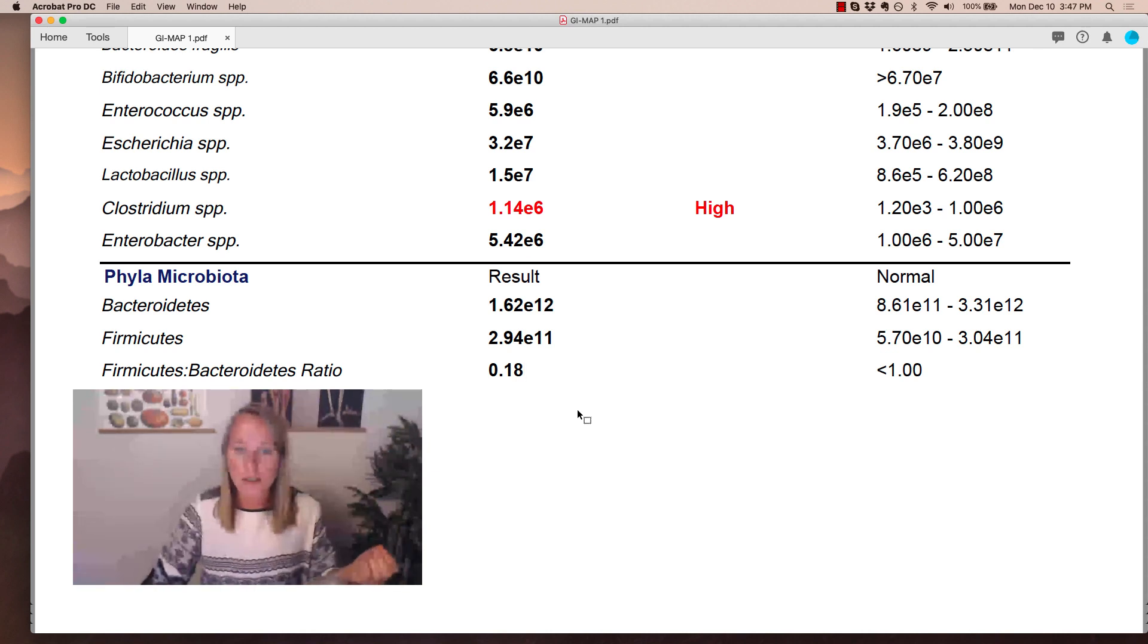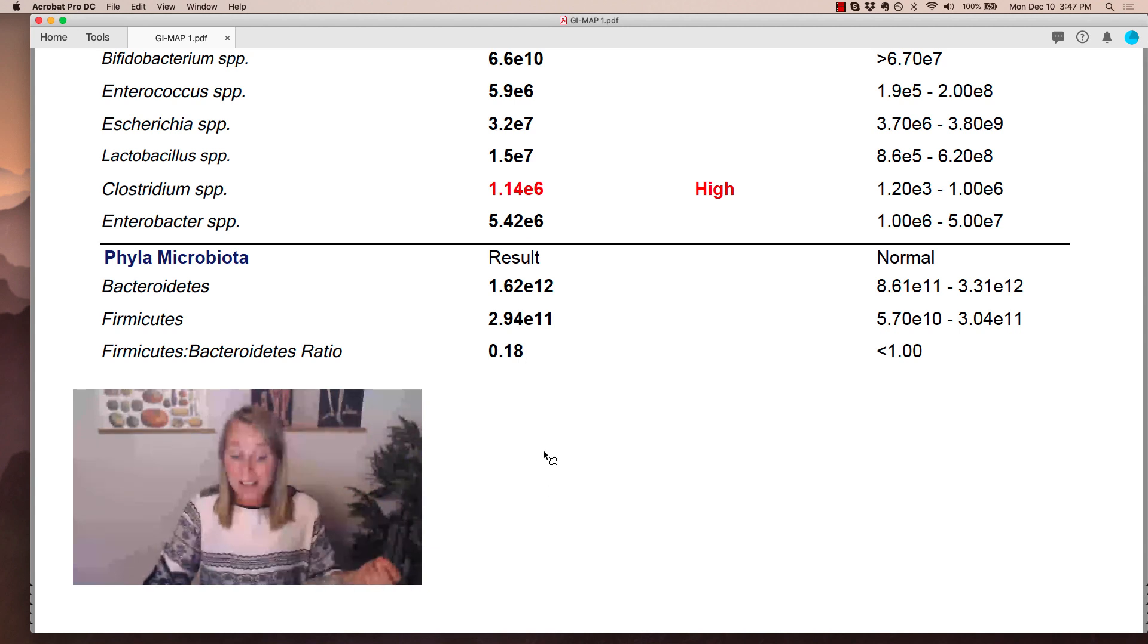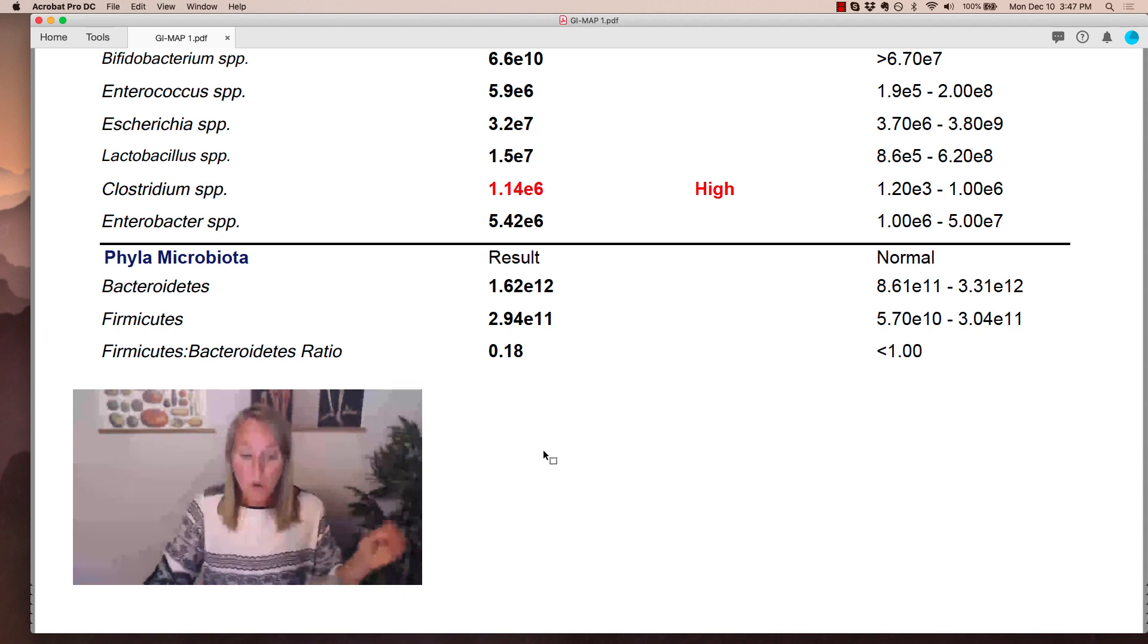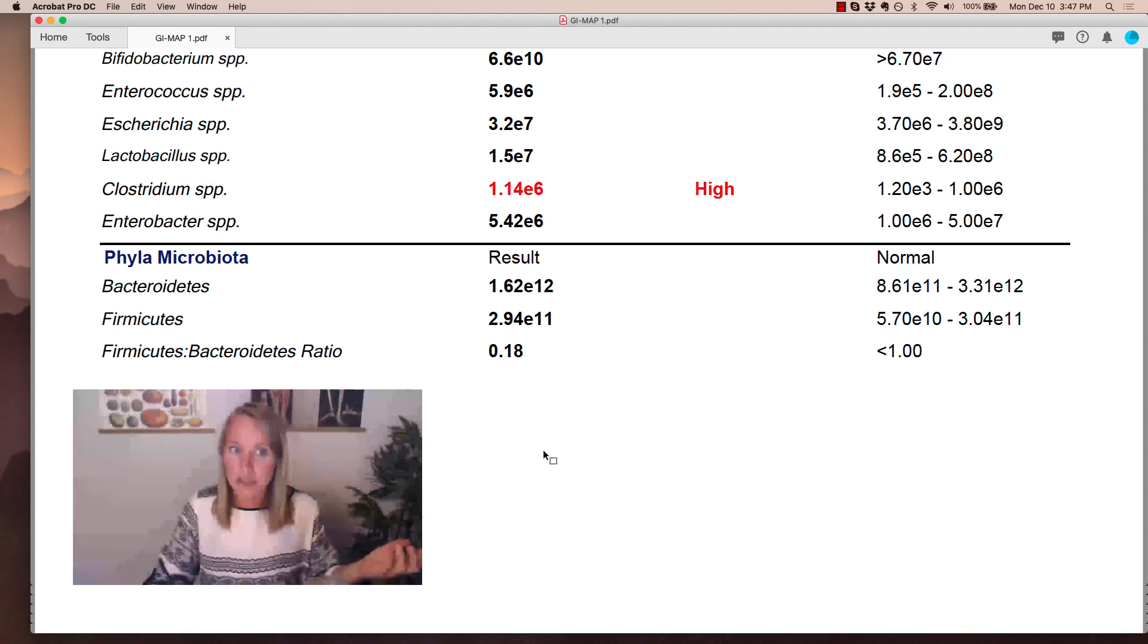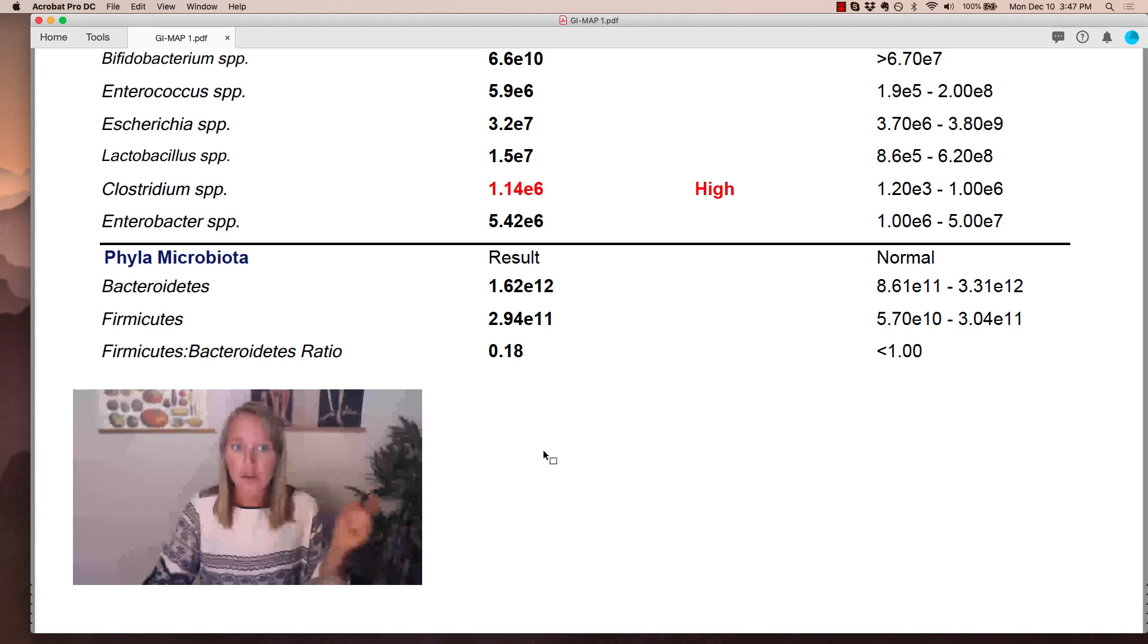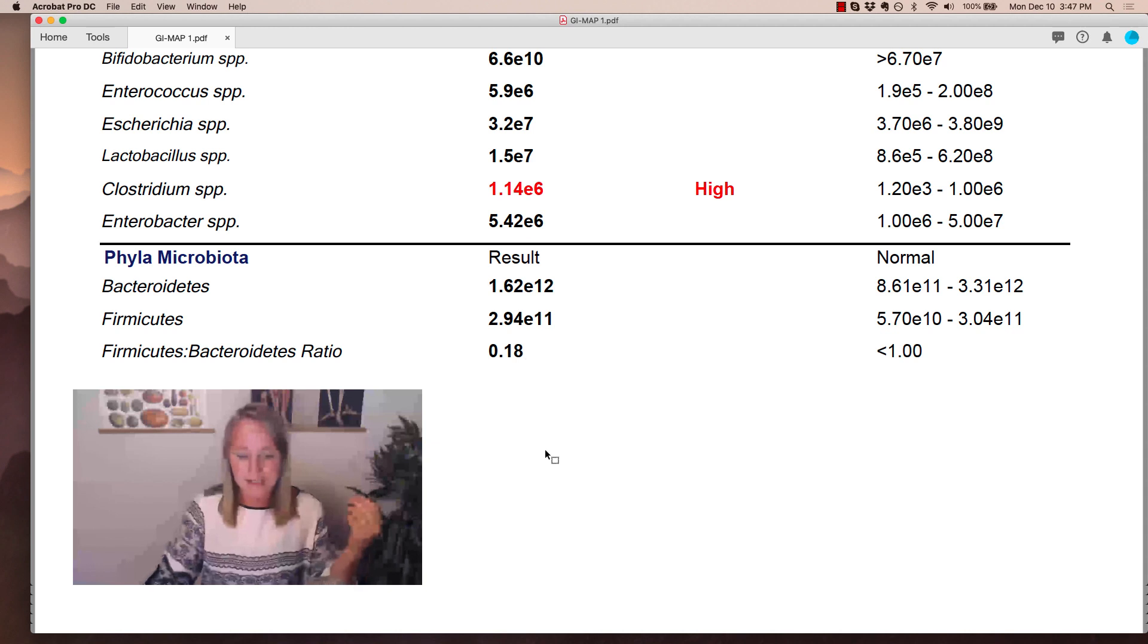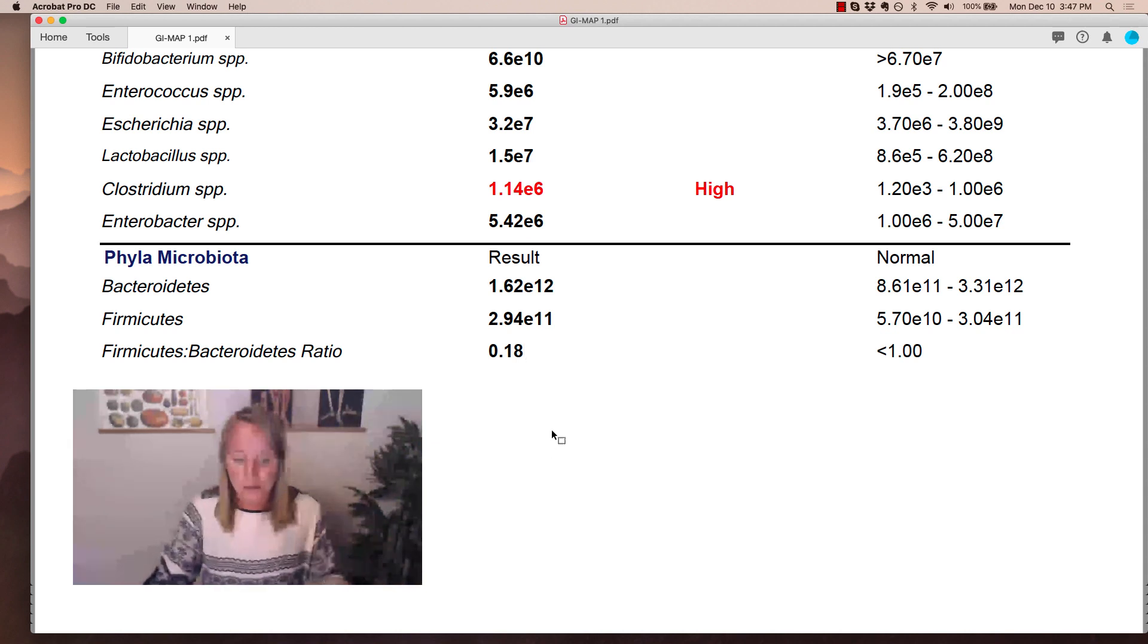And you're also going to want to use a proper probiotic. So if the ratio is high, a bifidobacteria supplement, like Clear Labs Factor 4, and coupled with Saccharomyces boulardii, which is a beneficial yeast strain that can actually be helpful at reducing the ratio. And you're going to want to be careful with any supplements or probiotics that contain high amounts of lactobacillus or bacillus, because that can actually elevate the ratio.